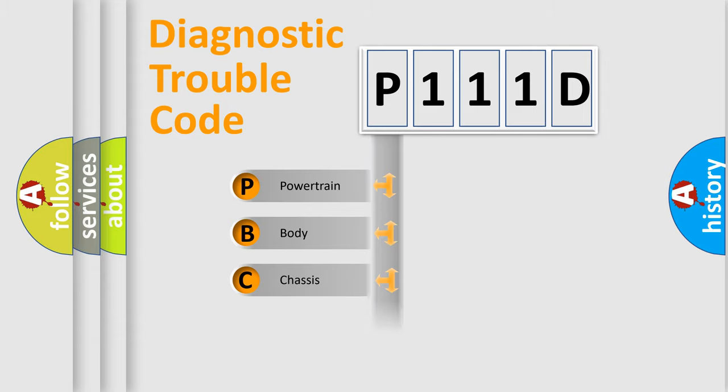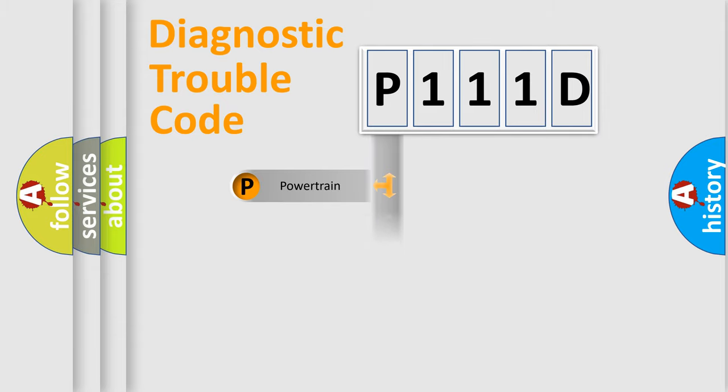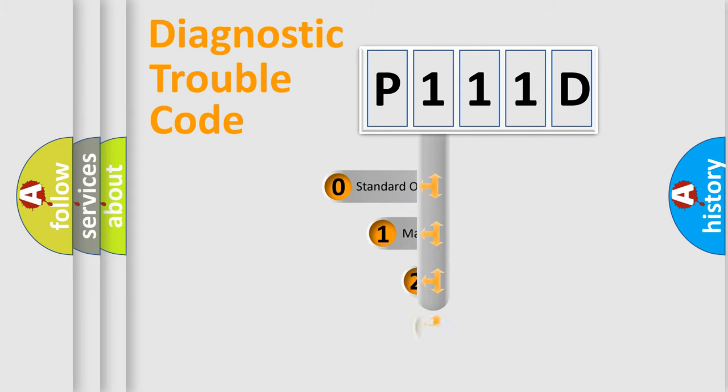Powertrain, Body, Chassis, Network. This distribution is defined in the first character code.